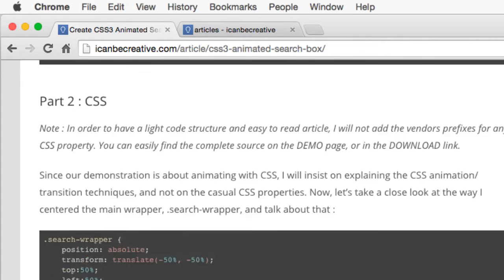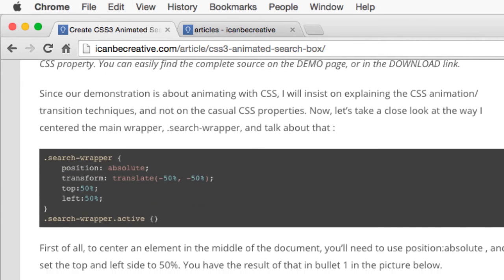Now for the CSS. Since this is a demo of CSS animation, I'll explain just the animation and transition techniques, and not the standard CSS properties.